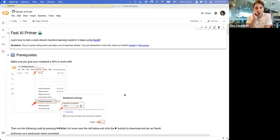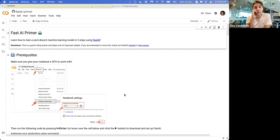Thanks for joining everyone. Today I'm going to be going over FastAI, which is a quick and easy wrapper AI trainer in Python. It's an API that you can use to train image classification, natural language processing, and a whole bunch of things. So it's pretty cool.